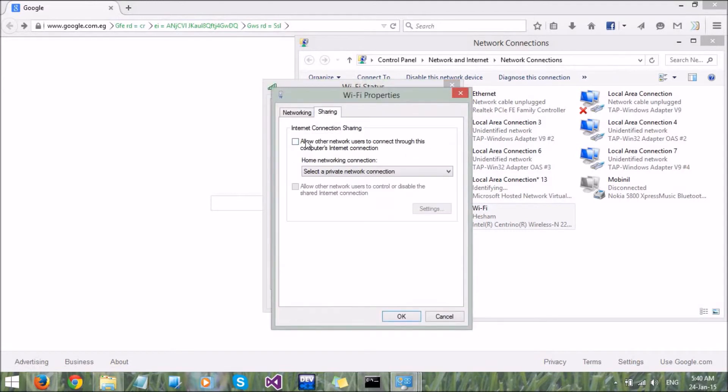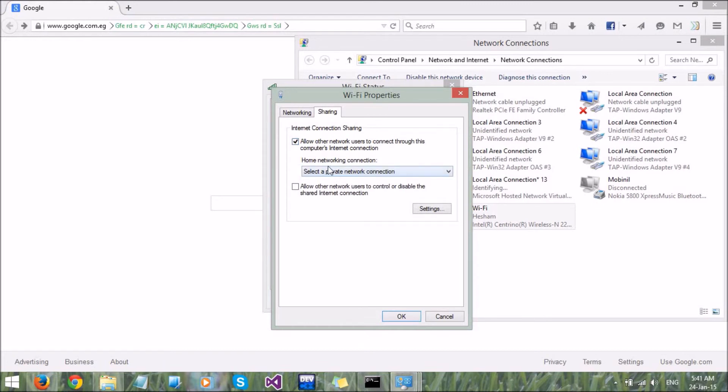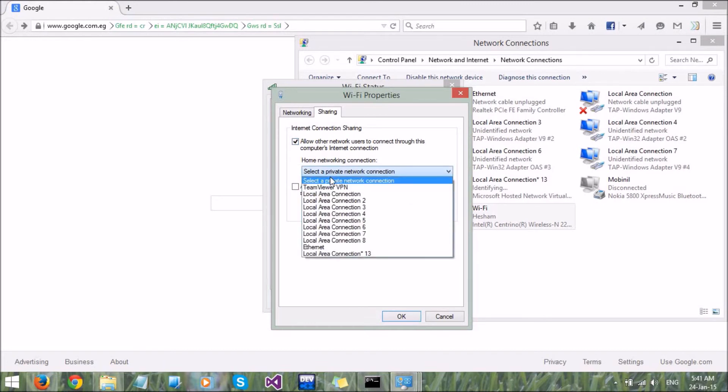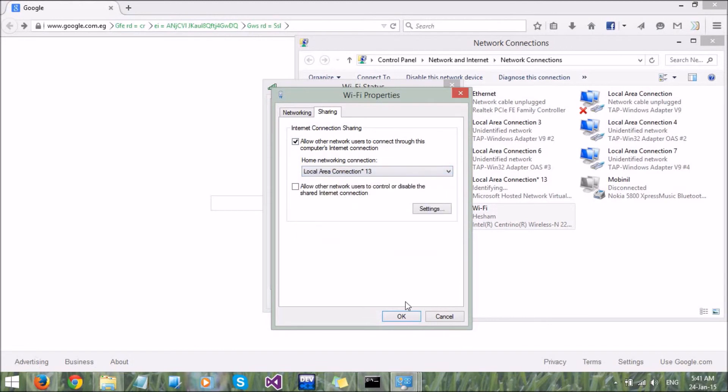Go to the Sharing tab. Check here to allow other network users to connect through this computer's internet connection. Choose your new connection and click OK.